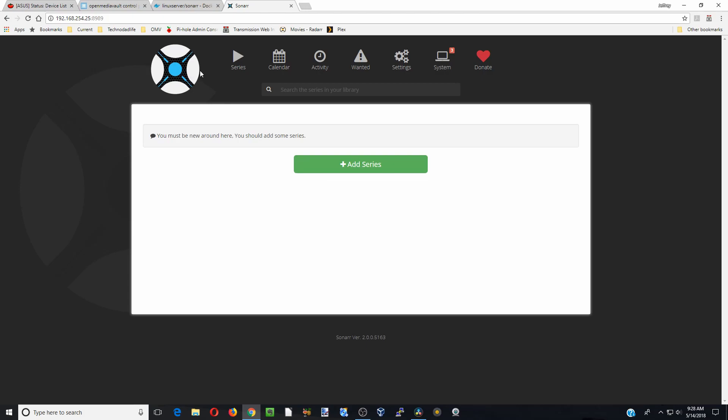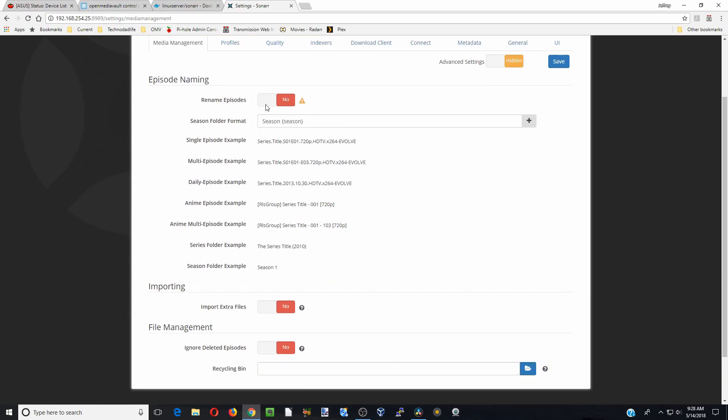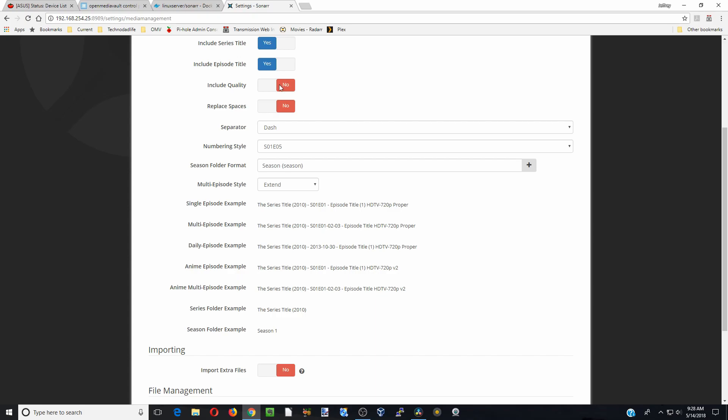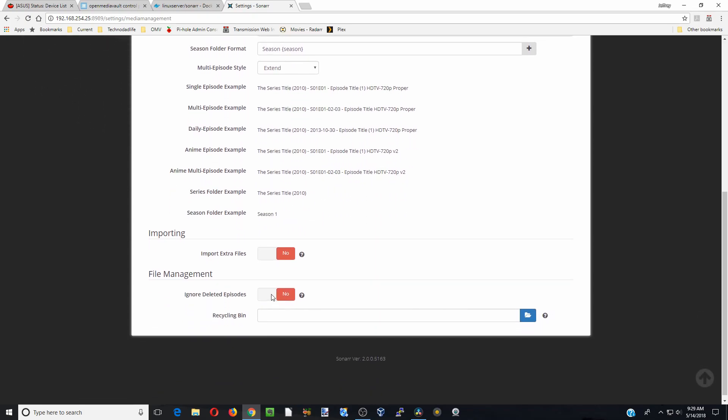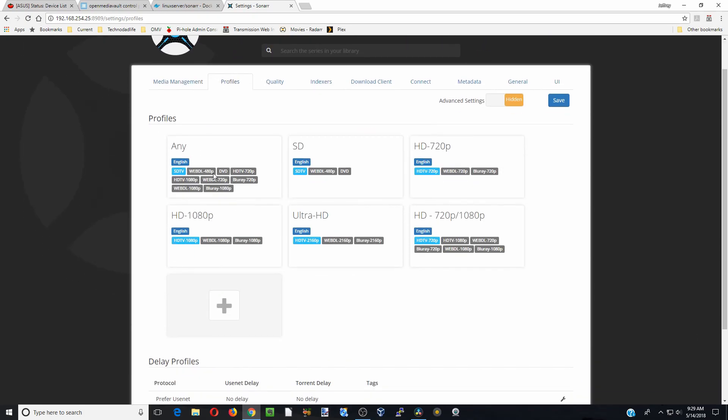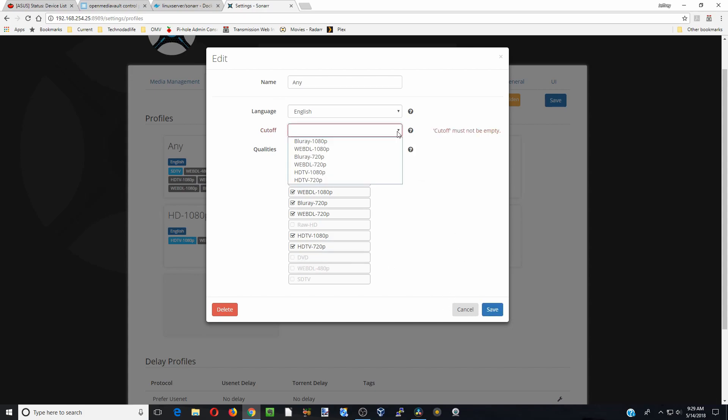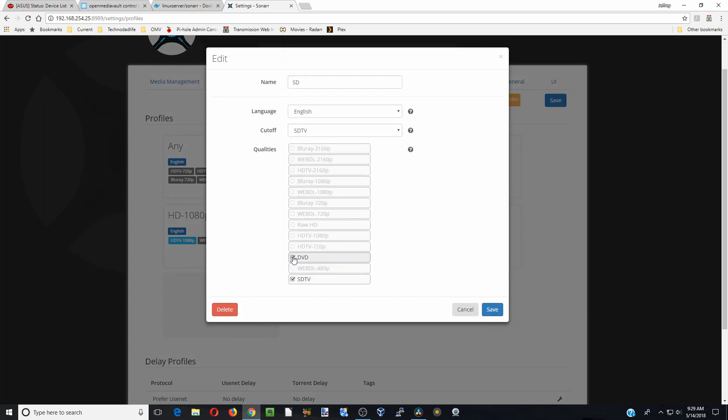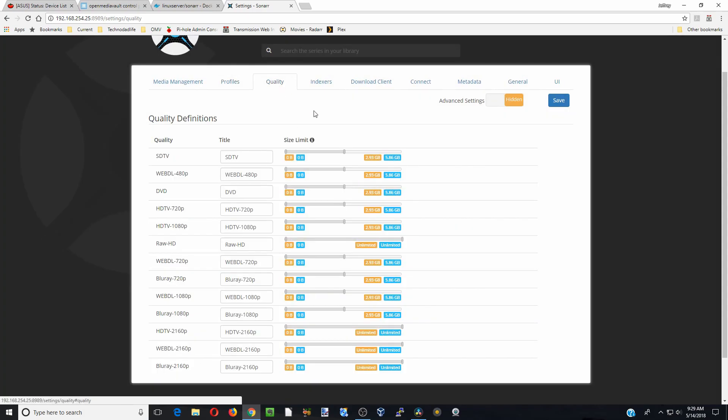Sonar is basically the exact same as Radar, but I would say just do a few things here. We're going to go over to Settings. Rename episodes—yes. We're going to include all those things. We don't want to include the quality extras, and we're going to ignore deleted episodes. Profiles—again, these are to give you the minimum of what they should be, so we're not going to do any of these ones. Click Save. Actually, for cutoff, we're going to go Blu-ray. Then over to SD we'll leave two, and then all the rest are okay. For quality, we want to limit the amount of space these take to download, so I'm just going to do that quickly here.